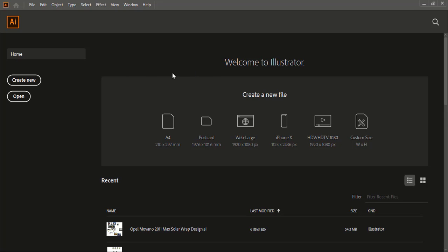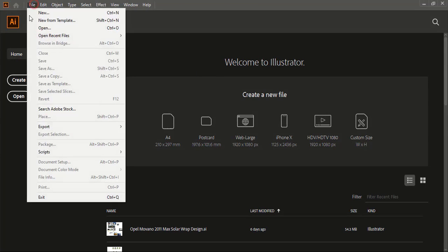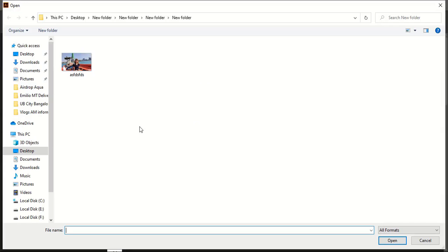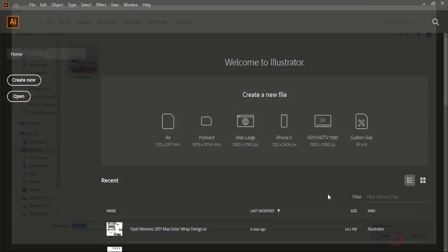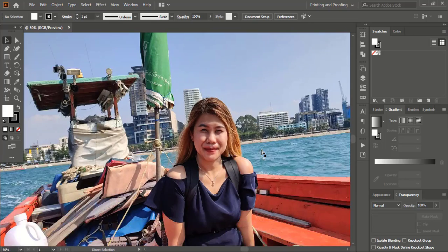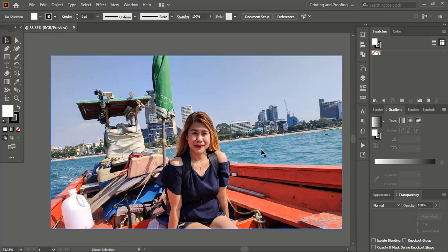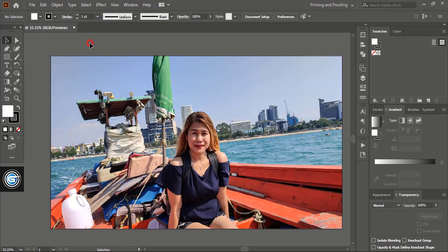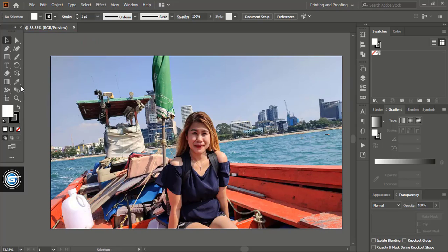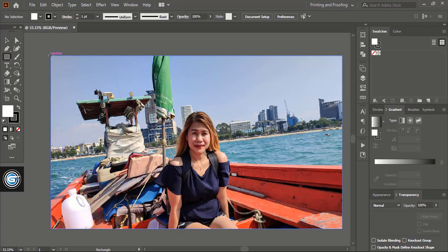So first I'll go to file and click on open and I'll choose this image and open it. Once I open the image in Adobe Illustrator software, now from the toolbar I'll take the rectangular tool and here I'll draw a rectangle.